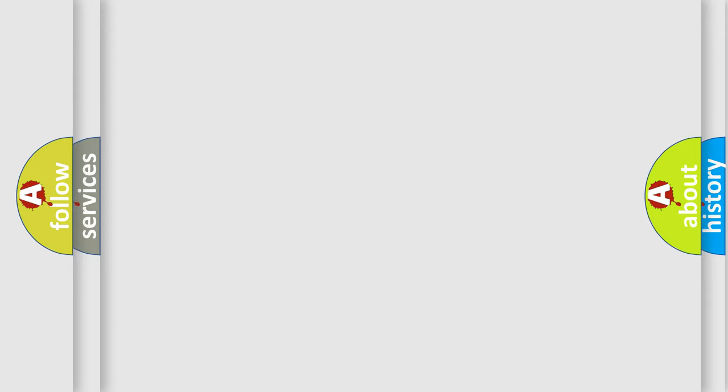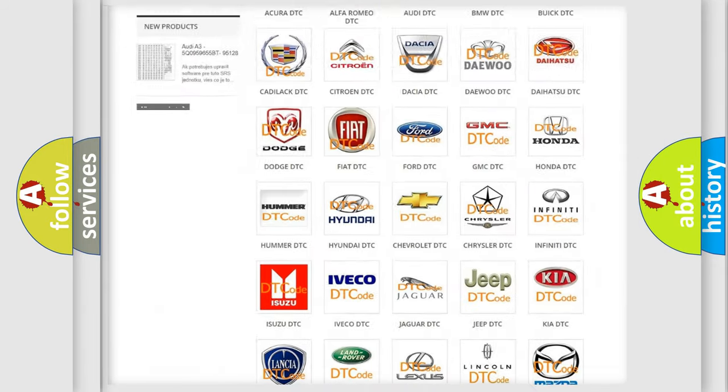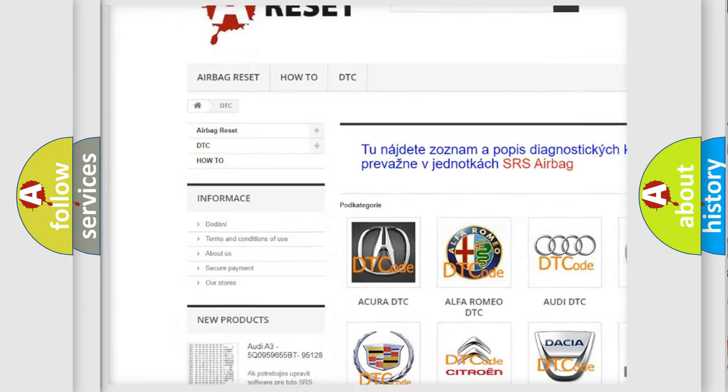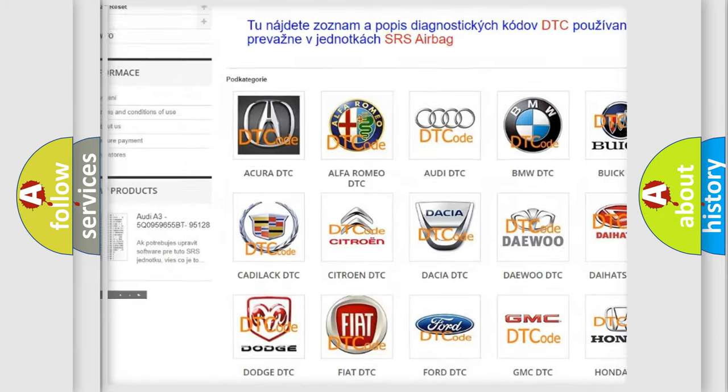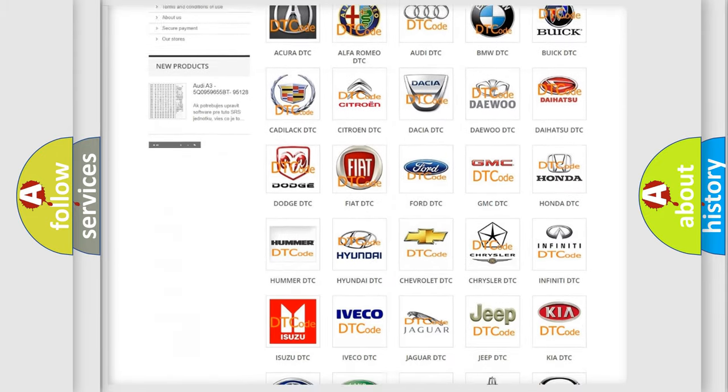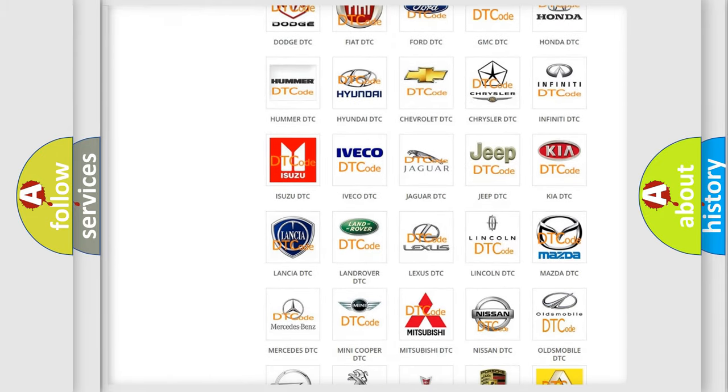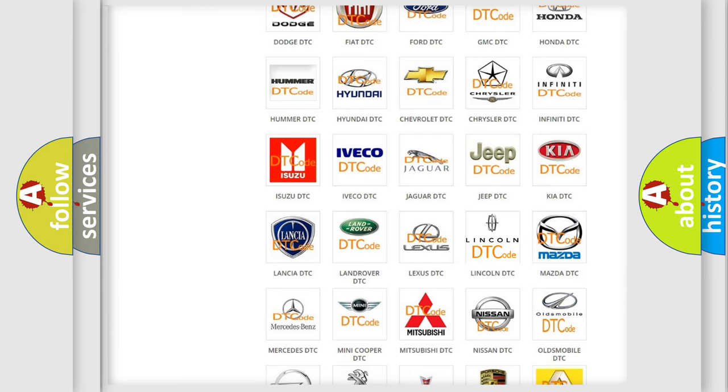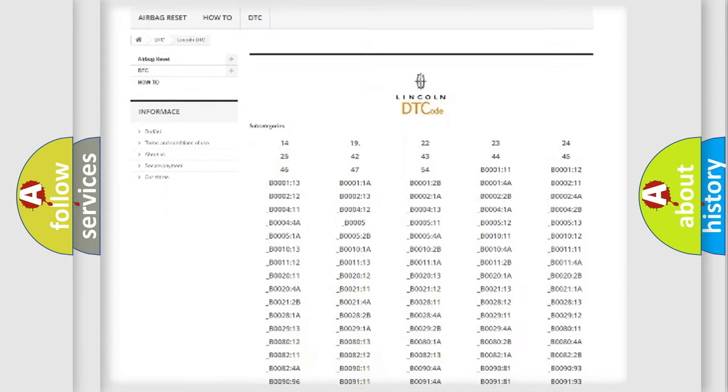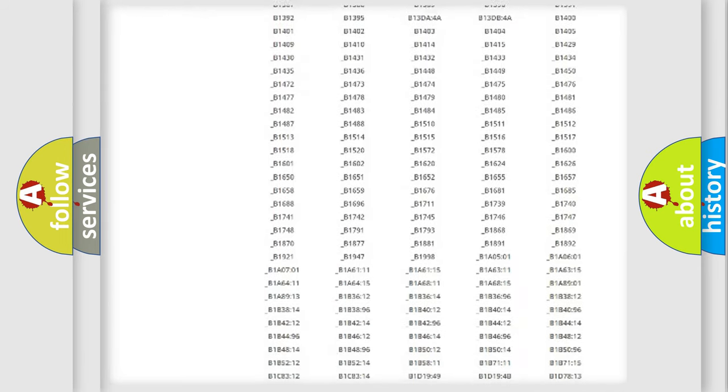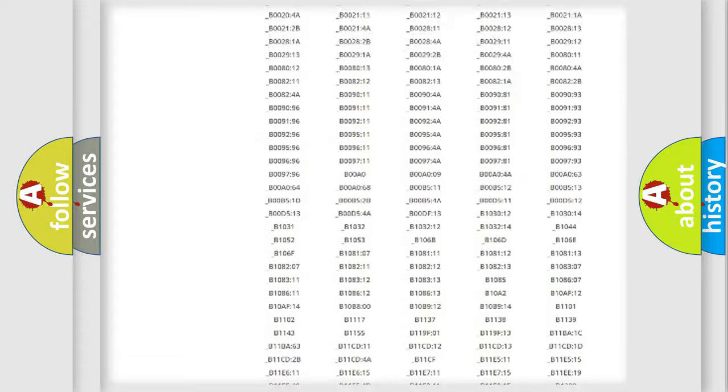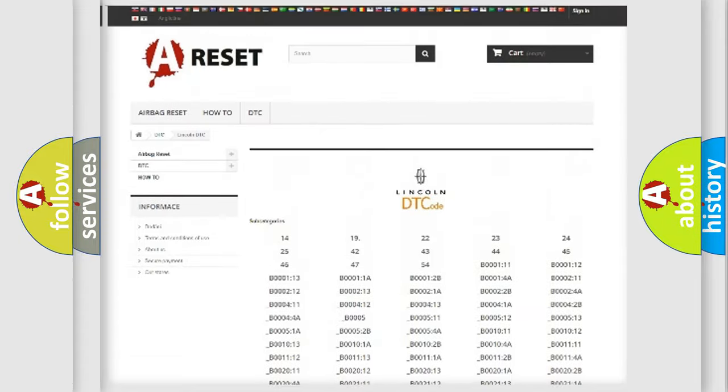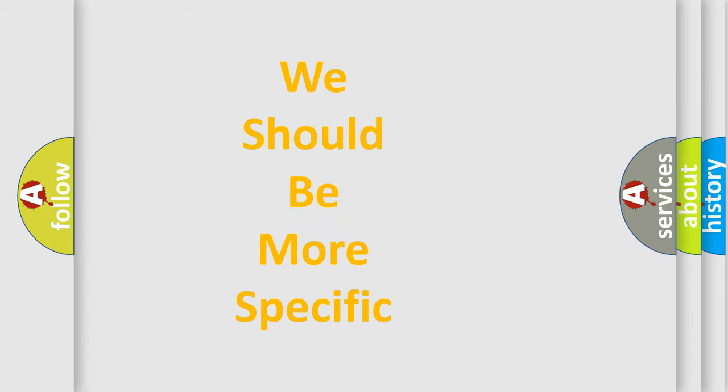Our website airbagreset.sk produces useful videos for you. You do not have to go through the OBD-II protocol anymore to know how to troubleshoot any car breakdown. You will find all the diagnostic codes that can be diagnosed in a link and vehicles, and many other useful things. The following demonstration will help you look into the world of software for car control units.